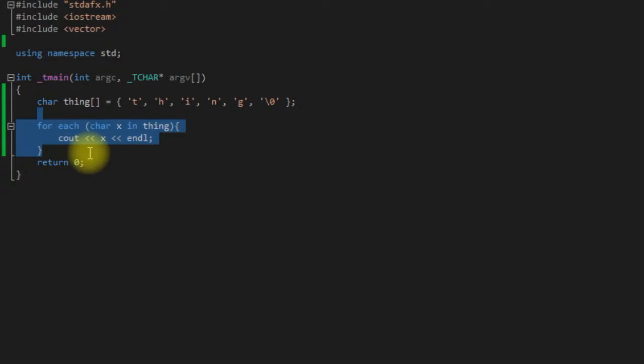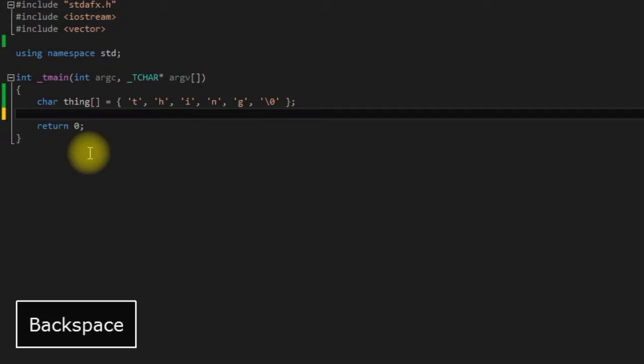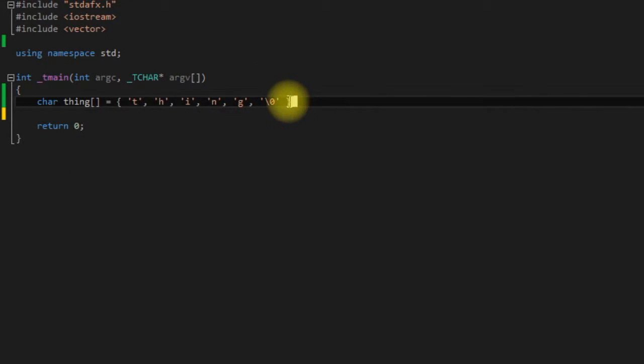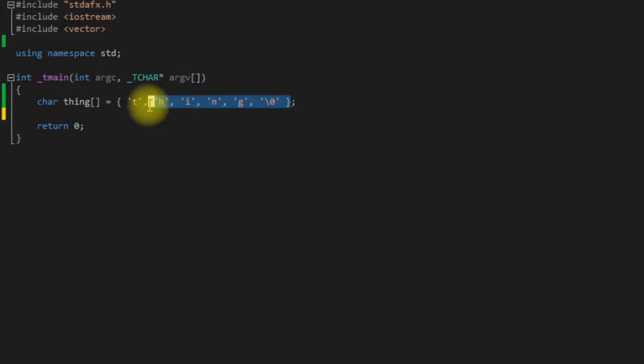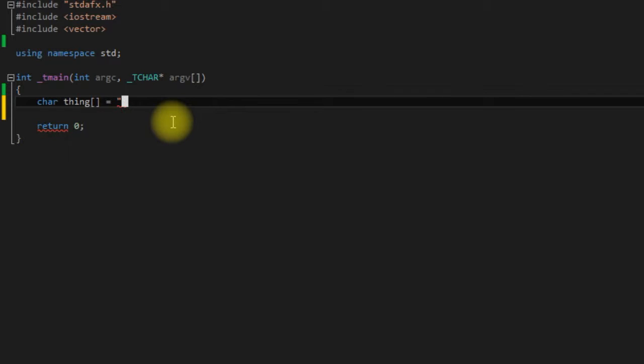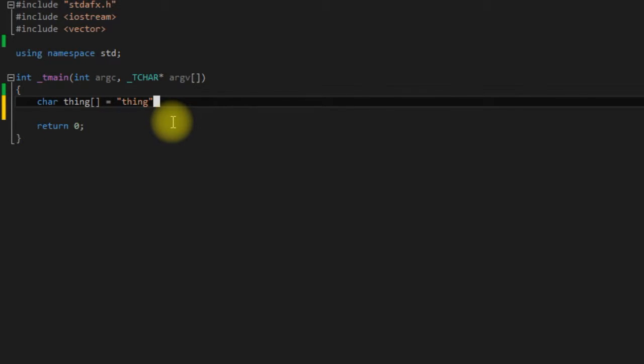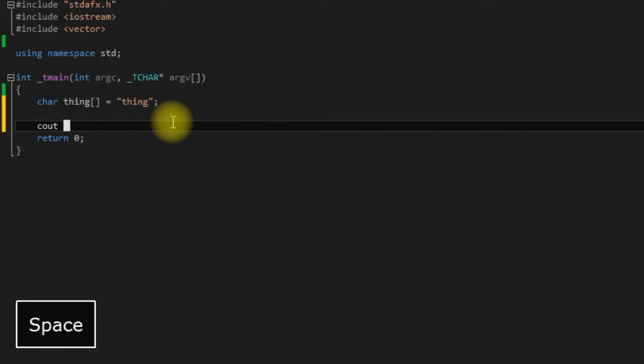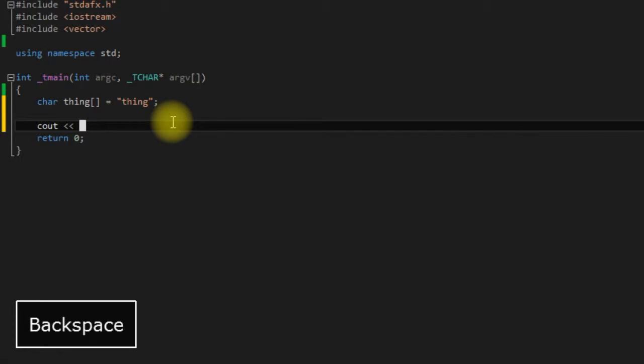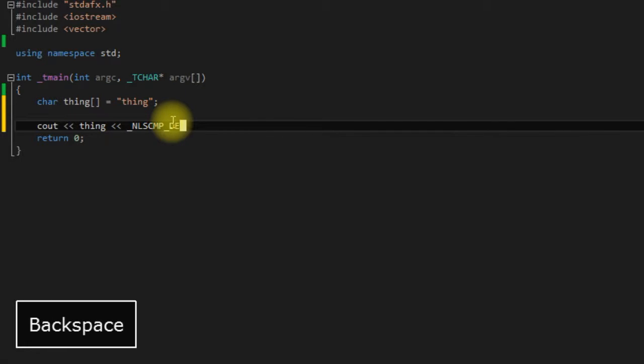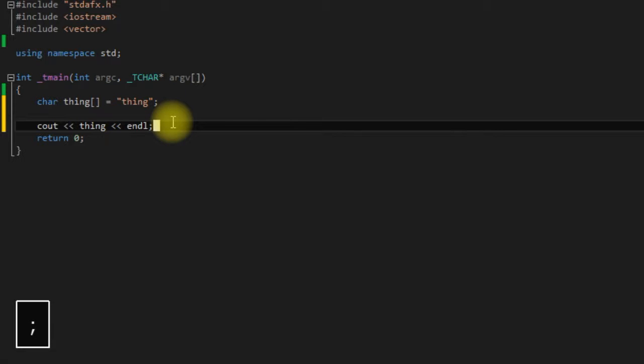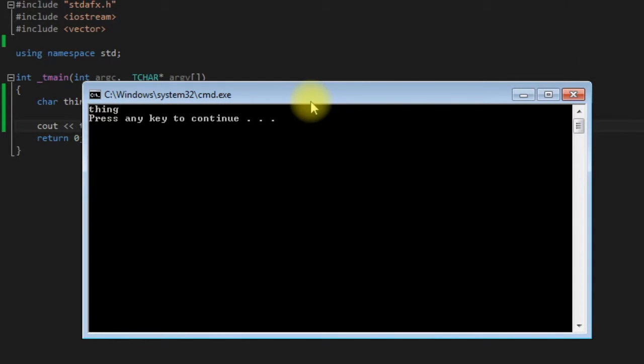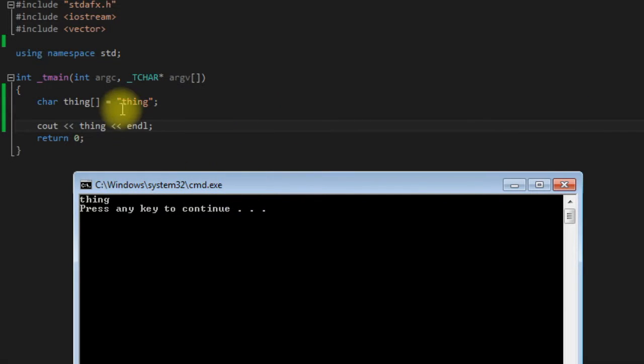So the second way to declare C style strings is to just put your string in between double quotes. Getting ahead of myself there, oh my god.